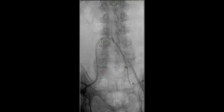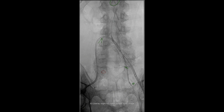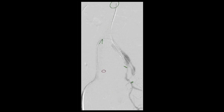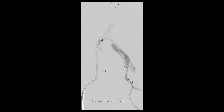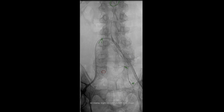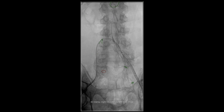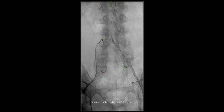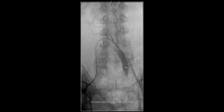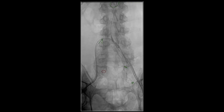Prior to deploying the stent, we performed an angiogram to make sure that the stent is in appropriate position in the left internal iliac artery. Once the appropriate position of the left internal iliac artery stent graft is confirmed, we proceeded with deployment of this stent graft. Balloon angioplasty of this internal iliac artery stent graft is then performed to ensure proper apposition of the stent graft to the walls of the artery.